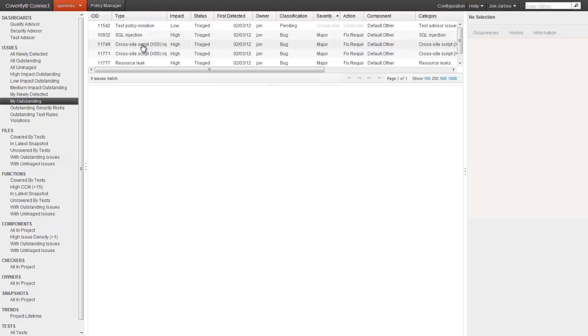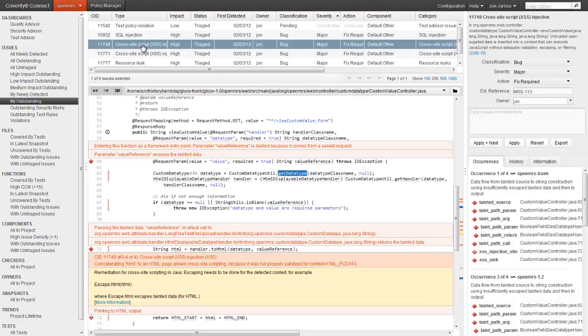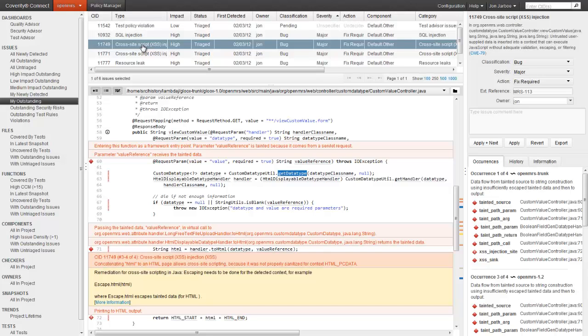This defect looks interesting. When I open it, note how easy it is to understand. There are annotations in the source browser to help explain the defect. The first thing you may notice is the yellow remediation advice. This tells the developer specifically how to fix the defect.